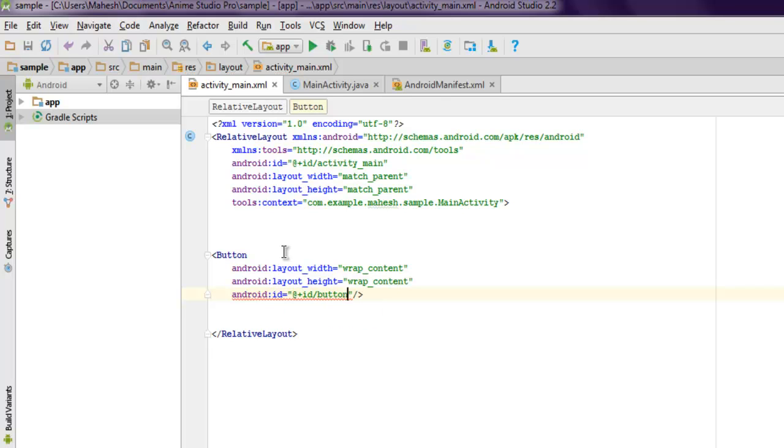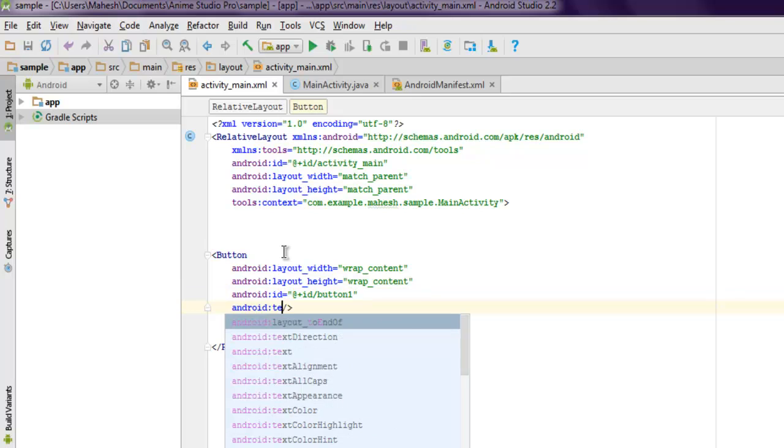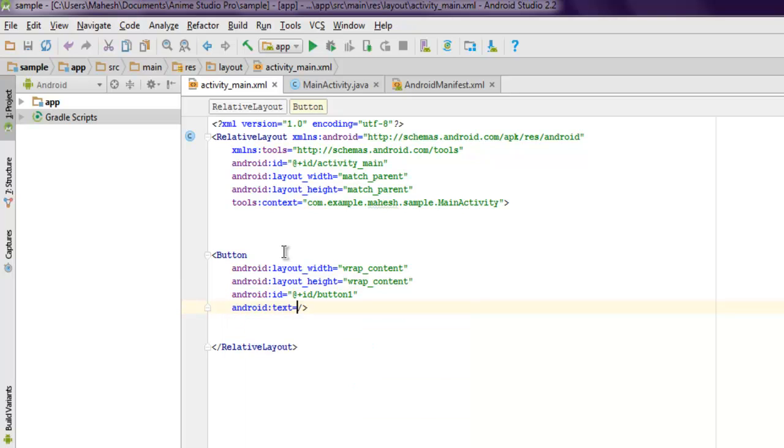Next thing, let's also add an ID: Android ID, add the plus ID slash, and here I'm going to use button one as ID.